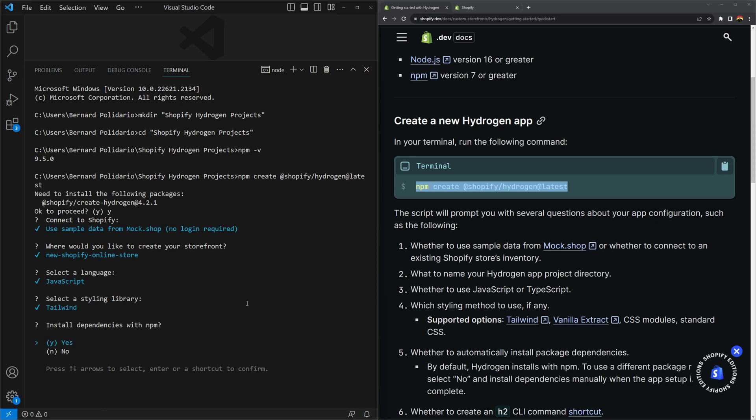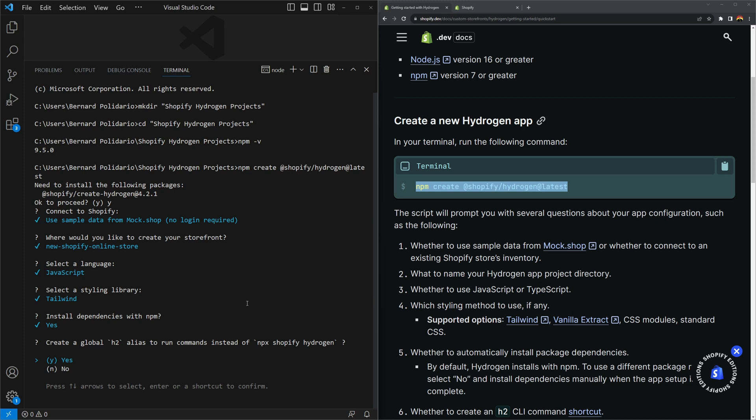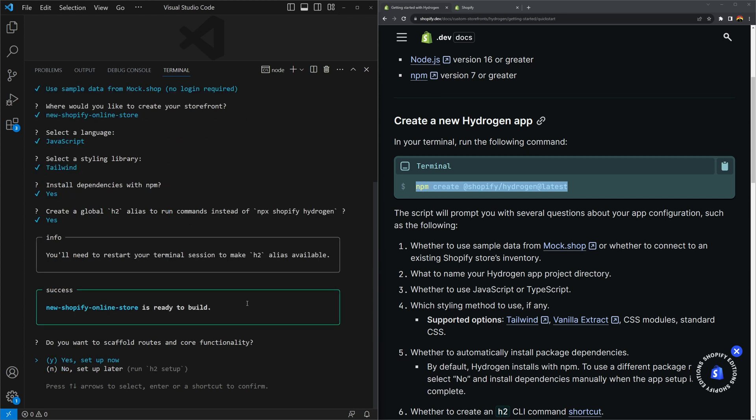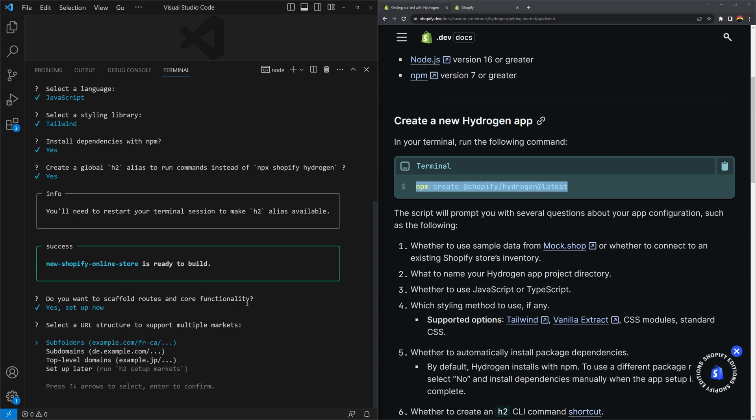And then the next question is, do you want to install these dependencies using npm? If you want to use npm, you can select yes. And then the next question would be about, do you want to create a global h2 alias to execute the commands instead of npx Shopify hydrogen? So let's do that. We'll select yes. But later on, we're going to need to set up the h2 alias. But we're not going to do that directly in this video. Next is, do you want to scaffold routes and core functionalities? This will create the routes and then the components. So let's just select yes.